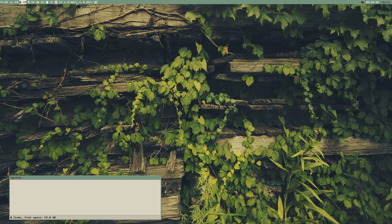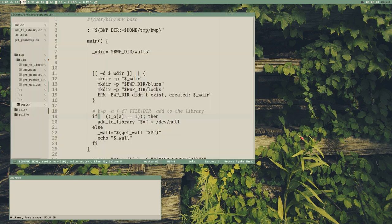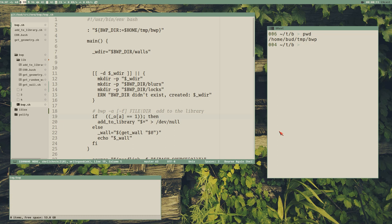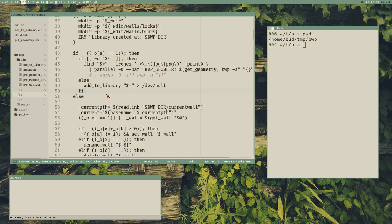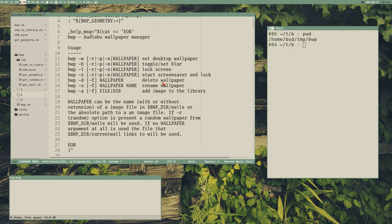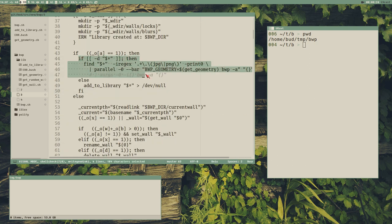Let's make some progress on our wallpaper switching script that we call BWP. I've got some terminals open, and this is Thunar with the BWP directory open. As you can see there are no images here right now, because I'd like to add the 'add to library' functionality that I showed in the demo with the parallel stuff and things like that. Let's start with that.